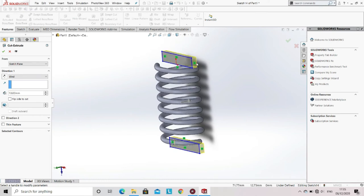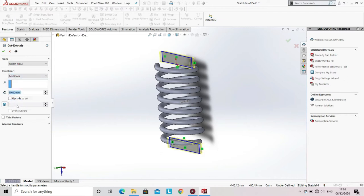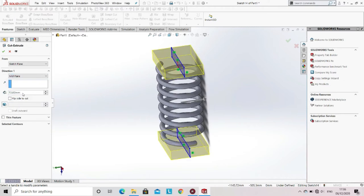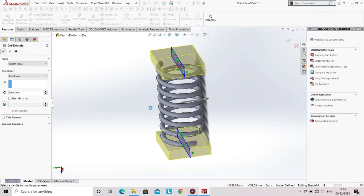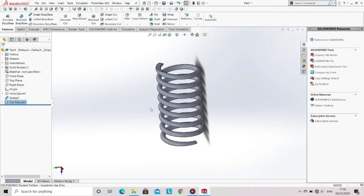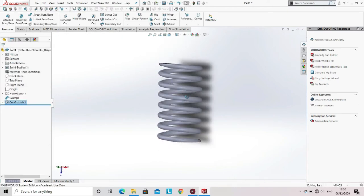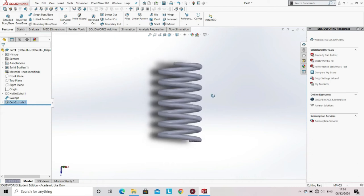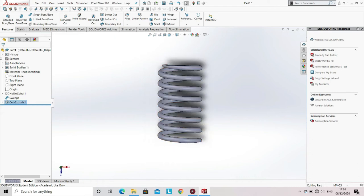Now select the option of mid-plane instead of blind, and enter the dimension up to which you want to cut the material. Then click OK. Now you can see that a flat base on the first and last coil is created, and it will be easy to mount it on the damper.